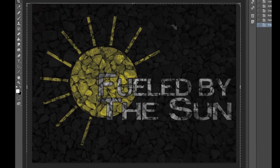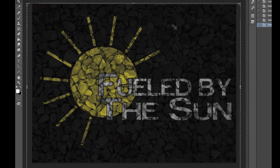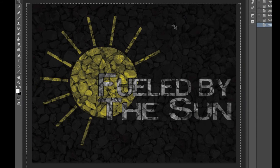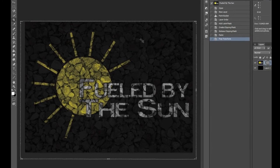And there we go. We have Fueled by the Sun overlaid with some nice rocks. We can further refine that mask to make it look exactly how we want. However, this accomplishes our task that we wanted to figure out today, which is how to paste into a layer mask.